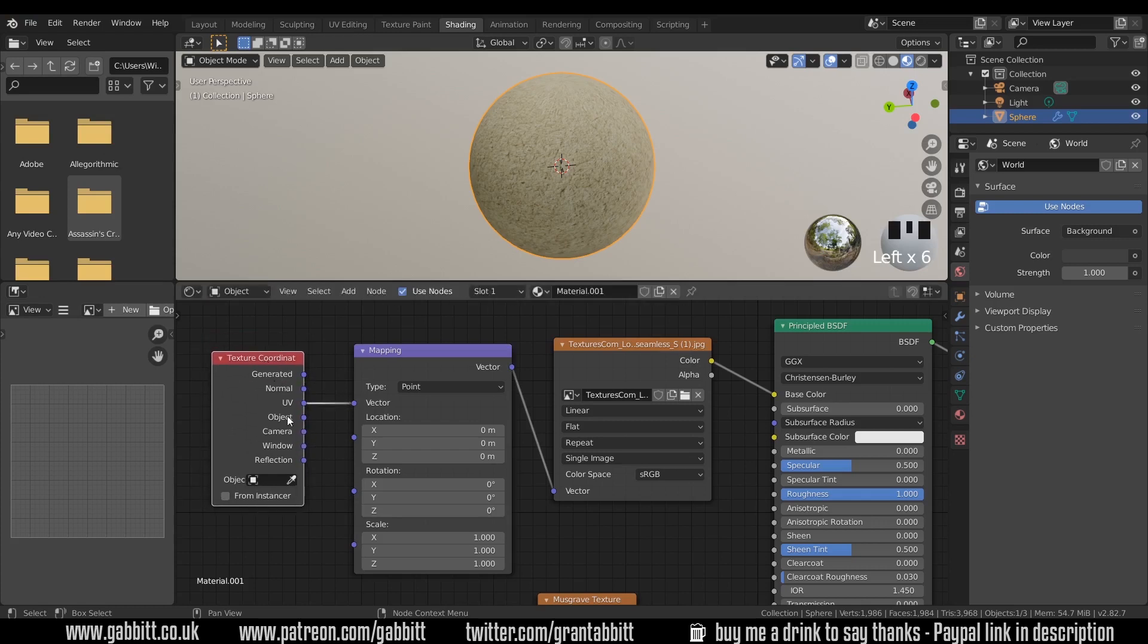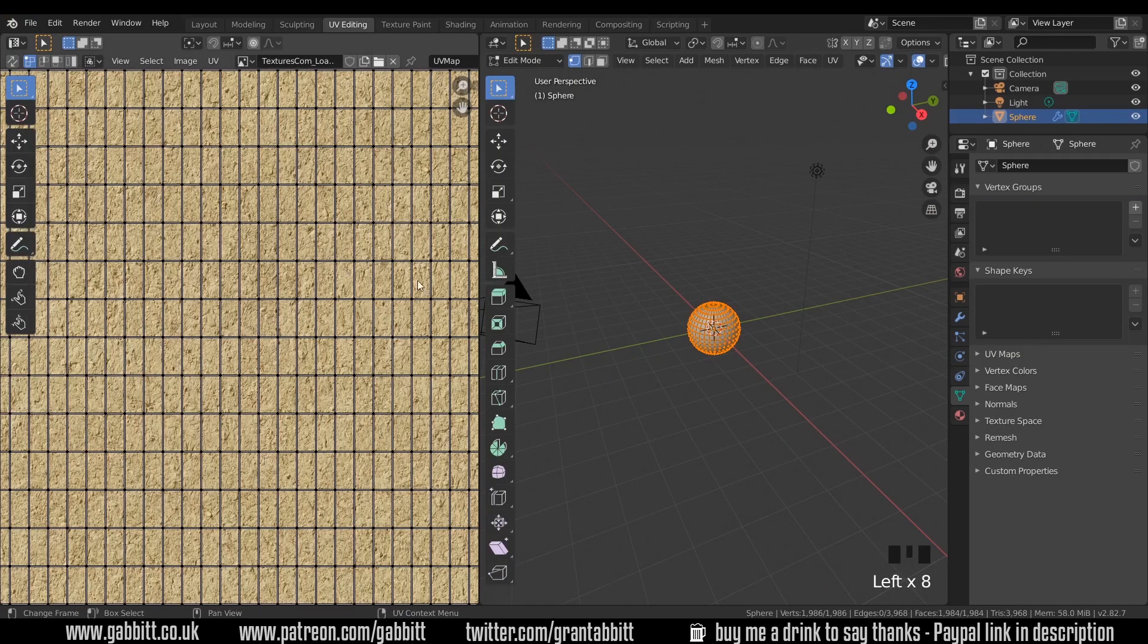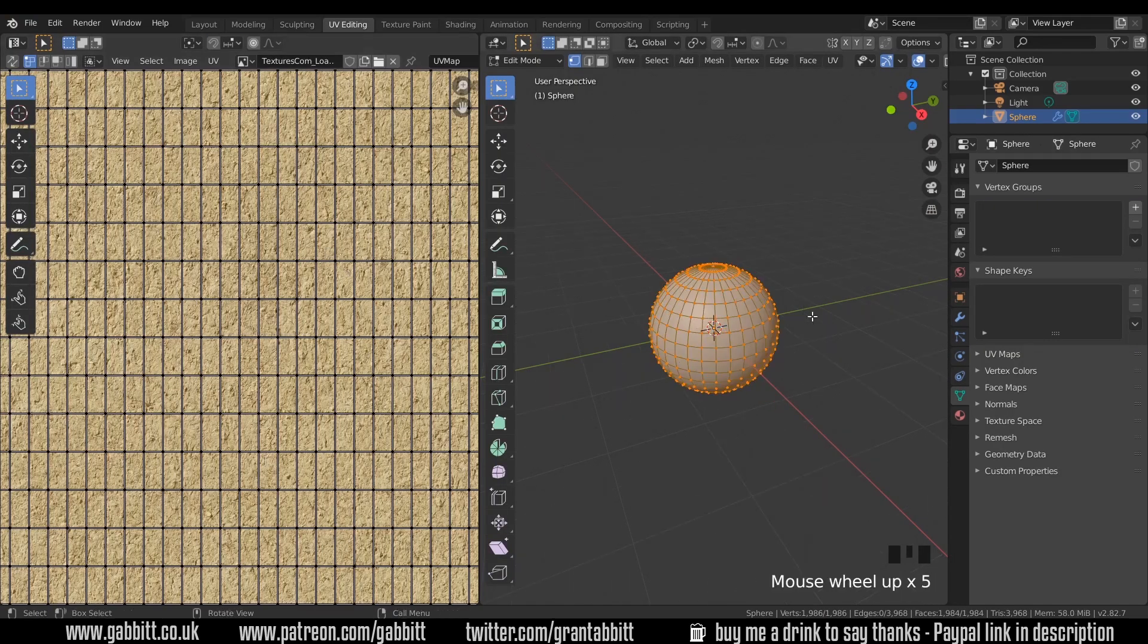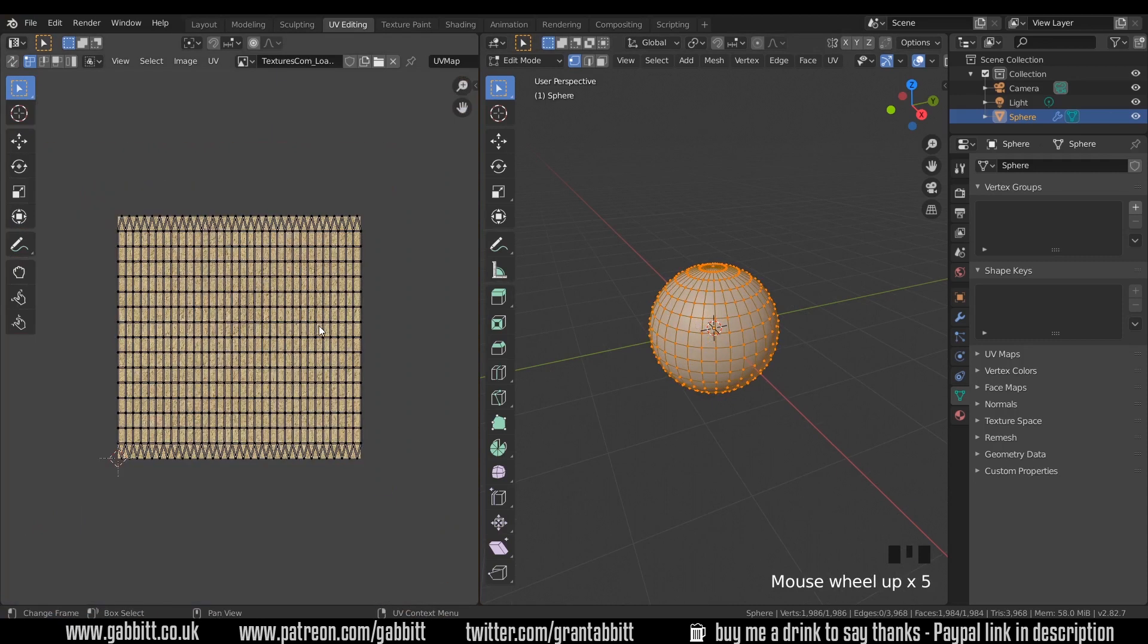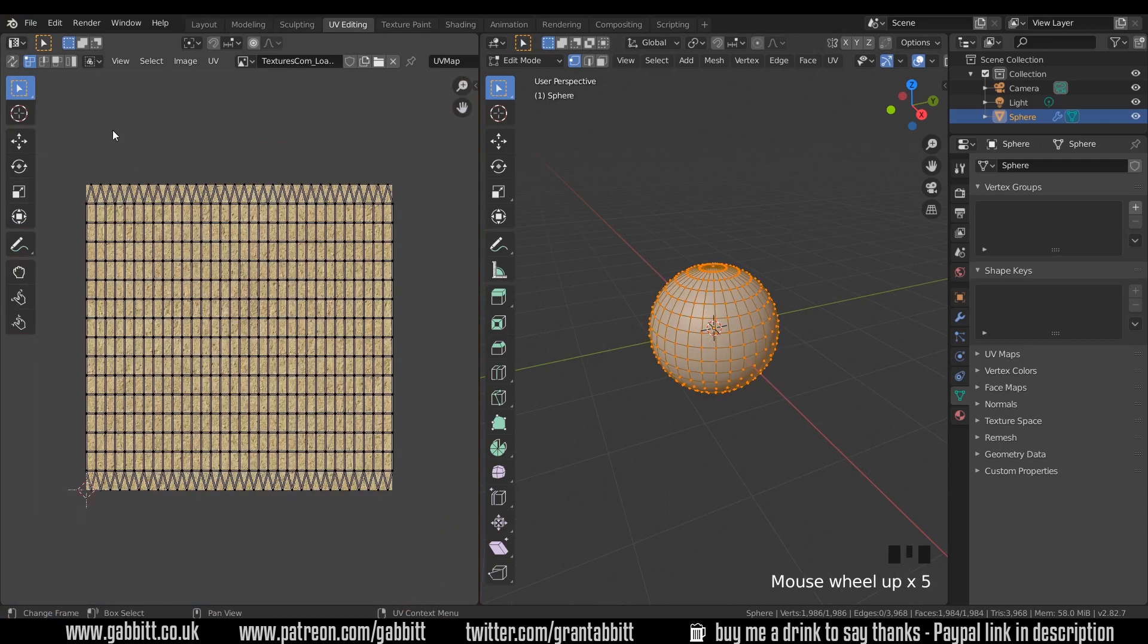But the important thing I want you to note is the texture coordinates here. There's several options. The main ones you'll probably want to worry about are the UV and the object. At the moment it's using the UV map.